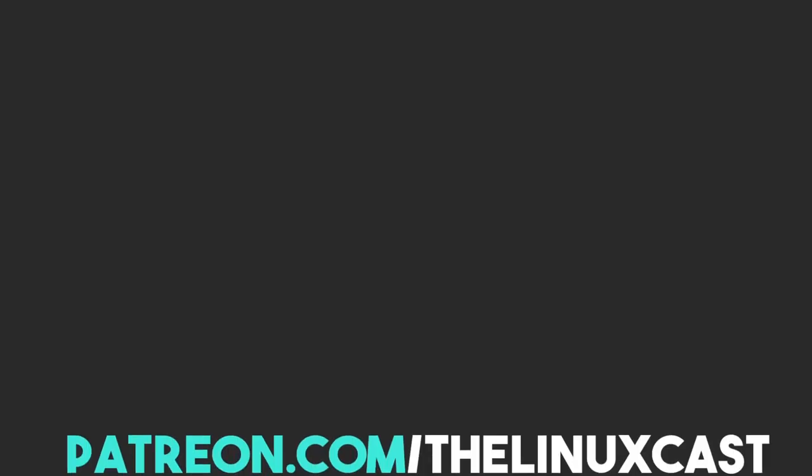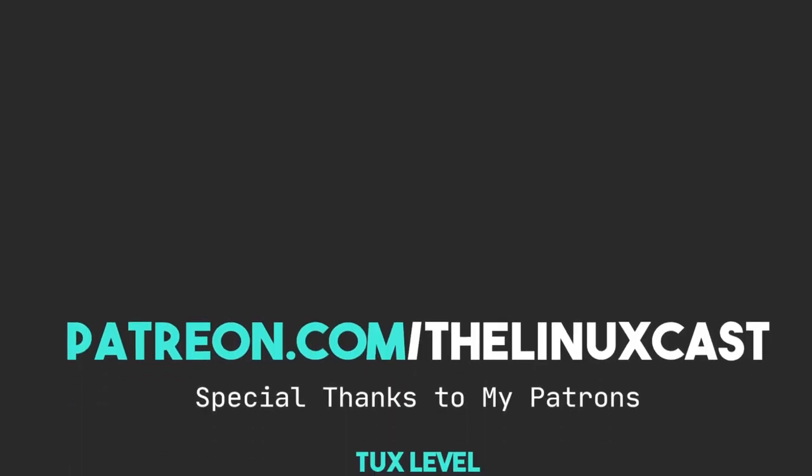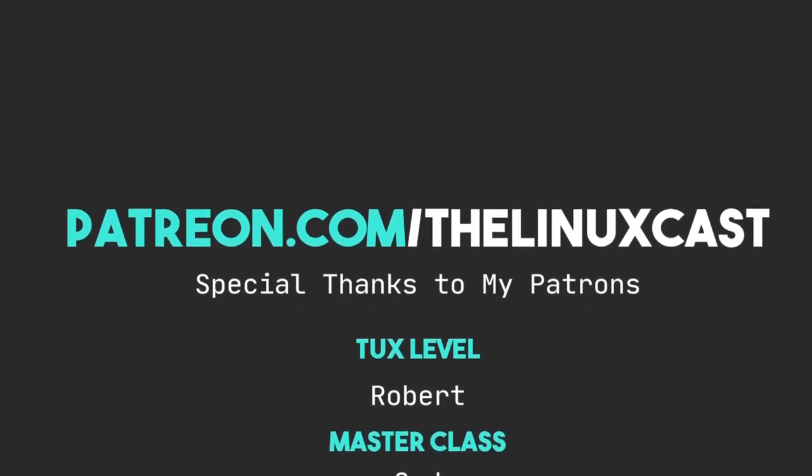So I'll put the link to this script in the video description. If you have comments, you can leave those in the comment section below. If you want to follow me on Twitter, you can do so at TheLinuxCast. You can follow me on Mastodon and all of my other social media networks, and those links will be in the video description below.